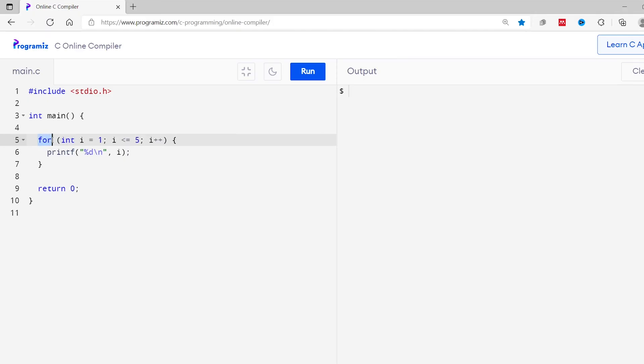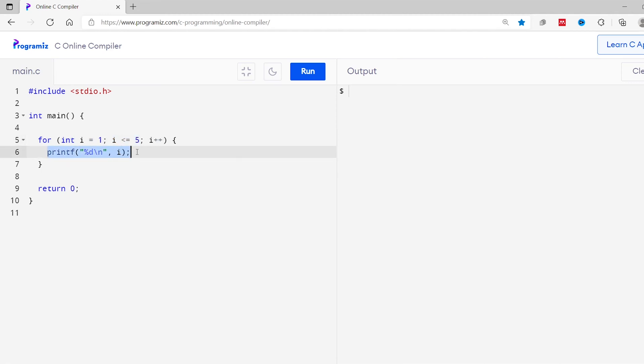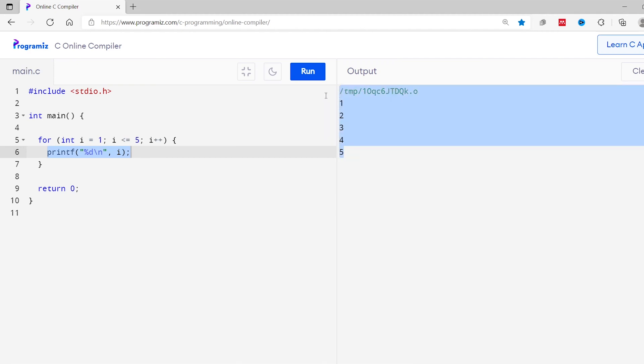The break statement immediately terminates the loop when it is encountered. Before we move forward, let's see the working of a loop first. Here I have used a for loop. The loop starts from i equals 1 to i equals 5 and it prints the value of i. As you can see, we get the output from 1 to 5.